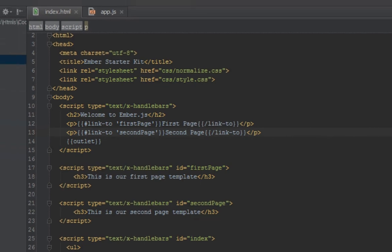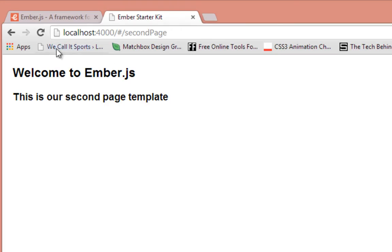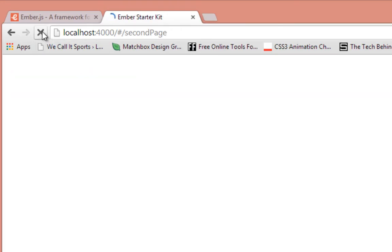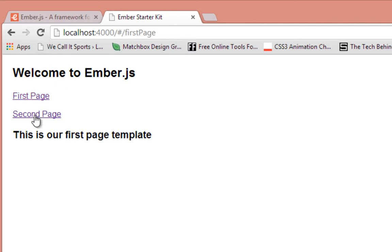We should see an HTML link being generated to take us to those pages. So that happens. When I click on first page we're taken to first page, when I click on second page we're taken to second page. So what happened here?